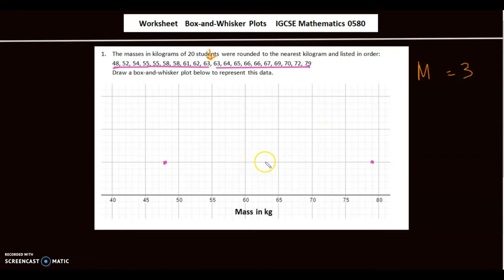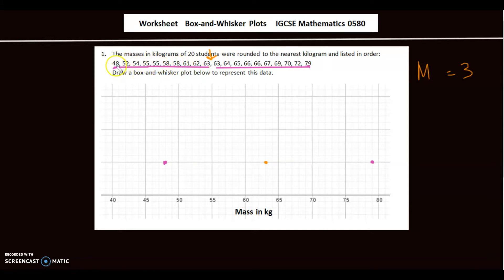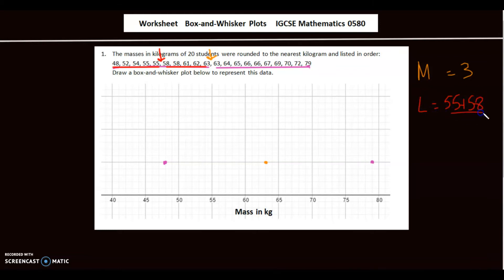Next I'll find the lower quartile. From the first 10 values, the middle falls between the 5th and 6th values, which are 55 and 58. So the lower quartile is (55 + 58) / 2 = 56.5.